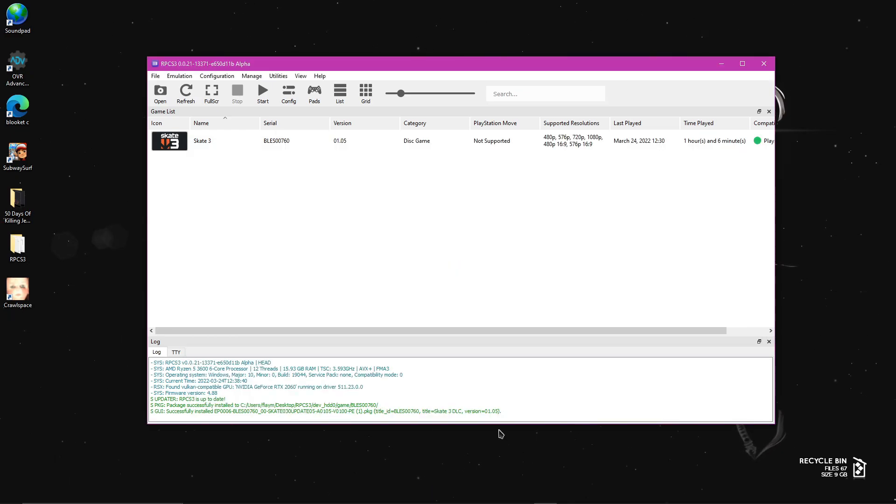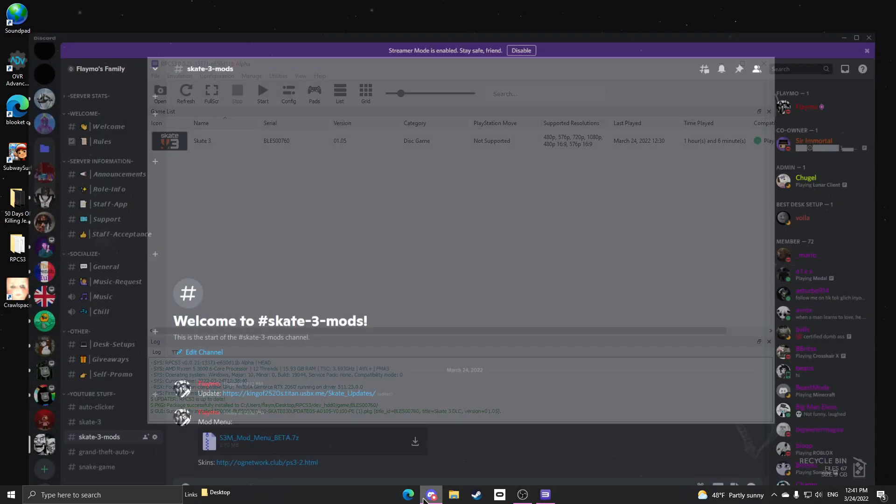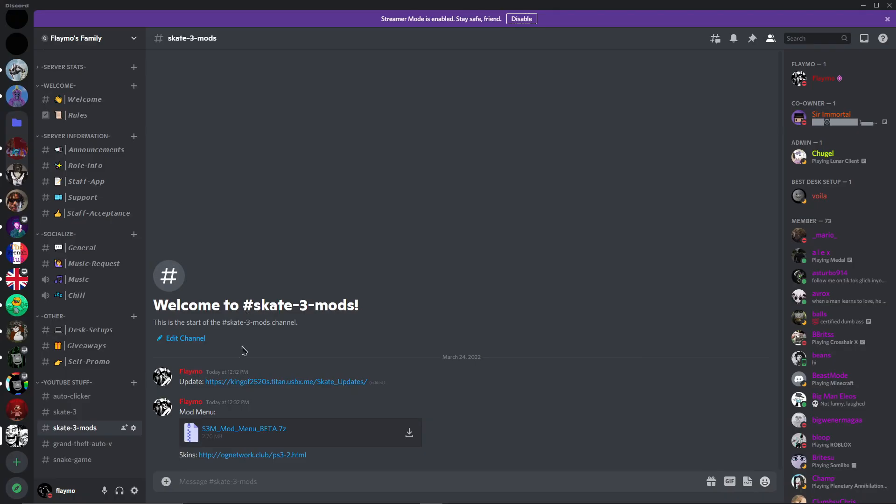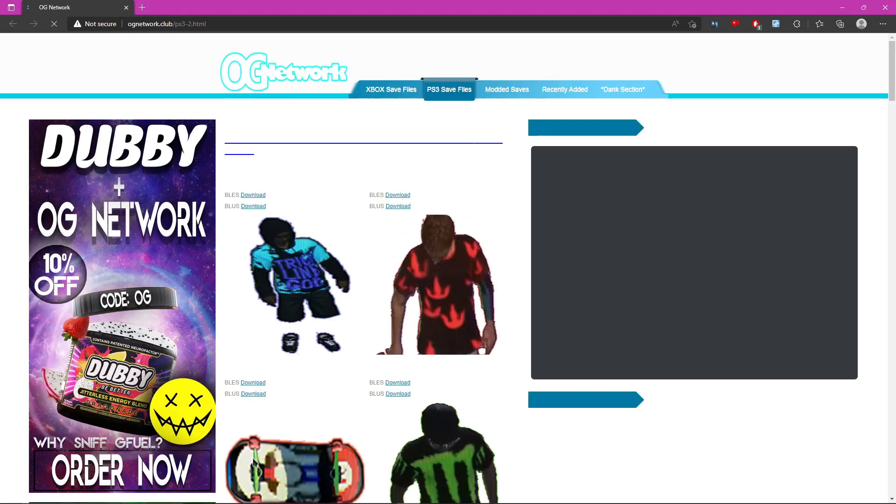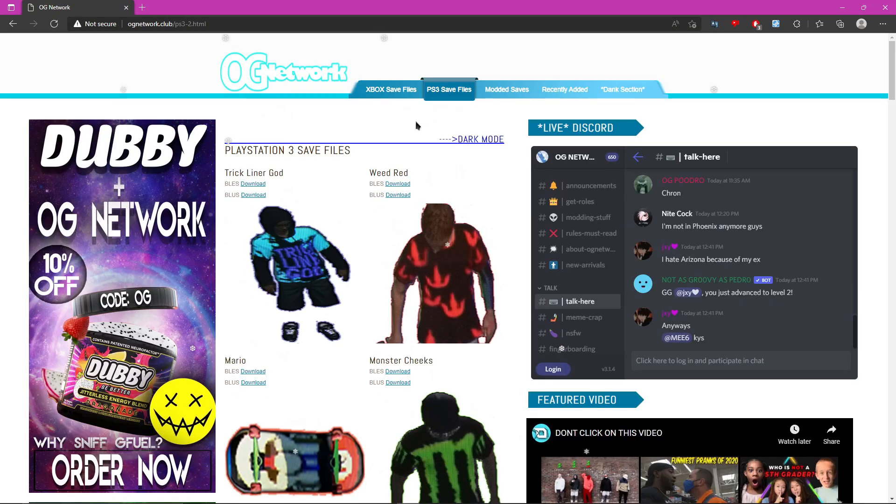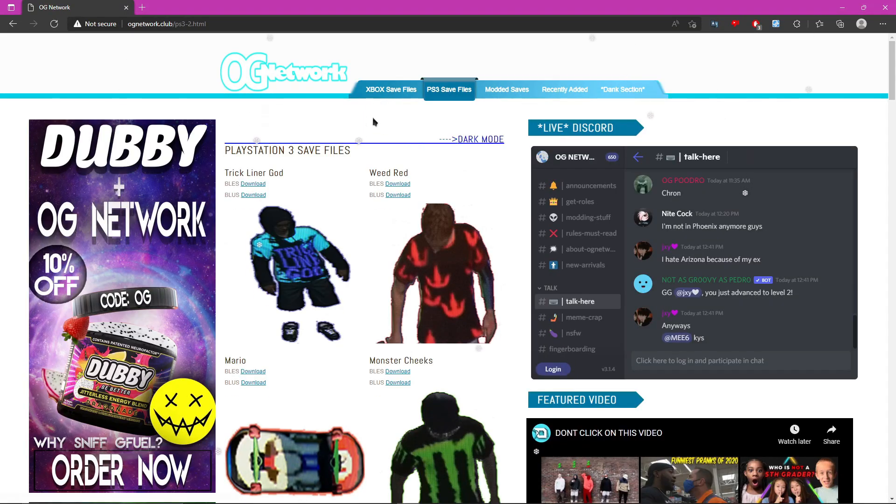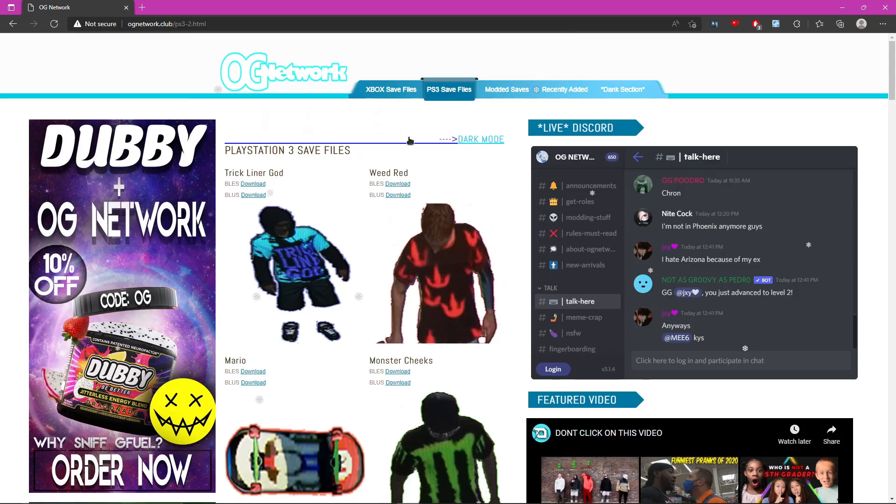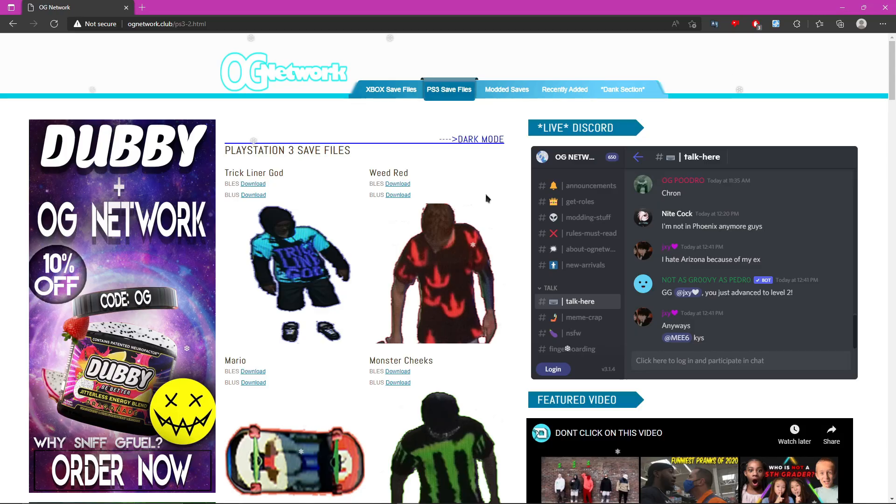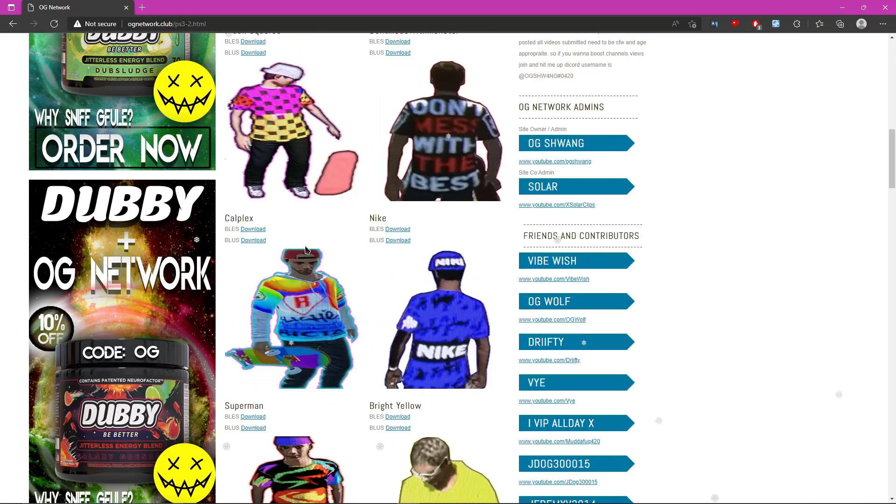Now that you downloaded the mod menu and the update, go back to Discord. And then this is for custom skins like characters and grip tape and stuff. So where it says skins, just click on this link. Now it will redirect you to this website, OG Network. This is where you get the skins. So just look through this website and look for the skin you want.